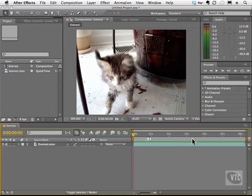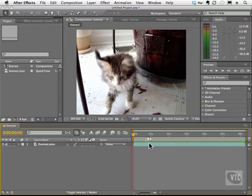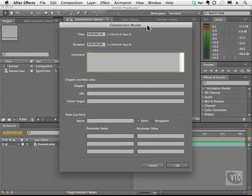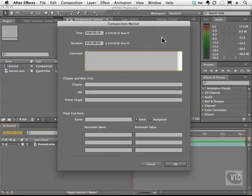And this is our marker channel. What we can do here is we can drag out as many as we need and we can double click on a marker on the little arrow to open up this composition marker dialog box.